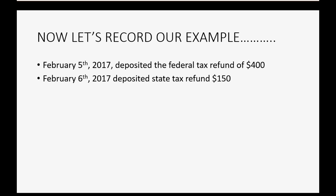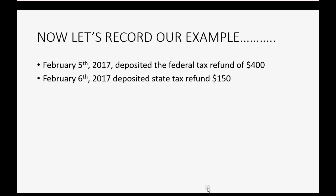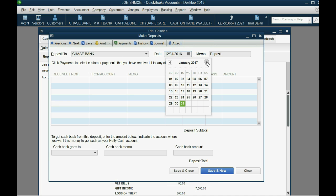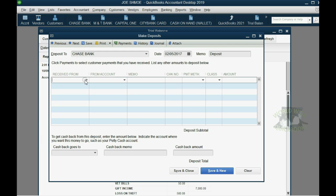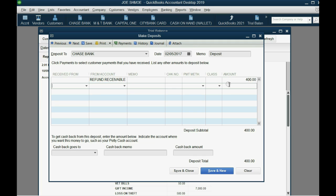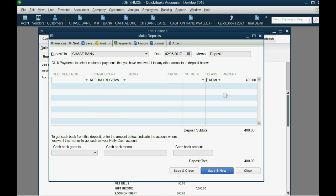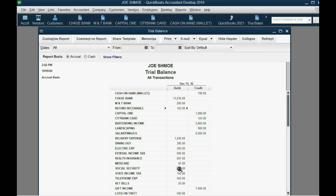Now let's record physically receiving the money. We received $400 on February 5th and $150 on February 6th. Go to Banking > Make Deposit. We deposited on February 5th, 2017 and the account is Refund Receivable for $400. Note that this refund is exempt and not included in taxable income for 2017. The $400 decreases the Refund Receivable on February 5th. Click Save and Close — notice the tax expense doesn't change, only the receivable amount changes.